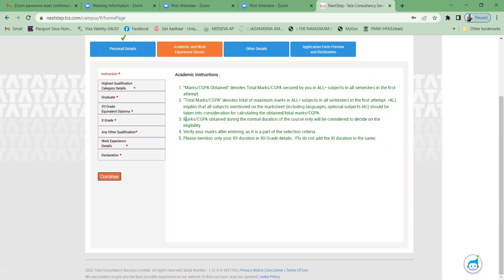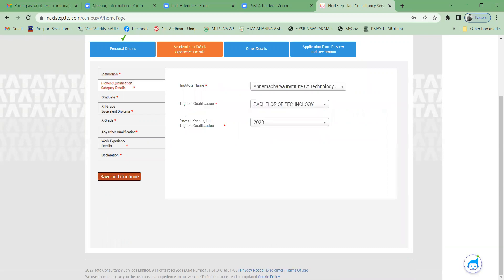For academic information, select highest qualification category as 'Graduate'. Institution name: Annamacharya Institute of Technology. Qualification: Bachelor of Technology. Year: 2023. Click Save and Continue.